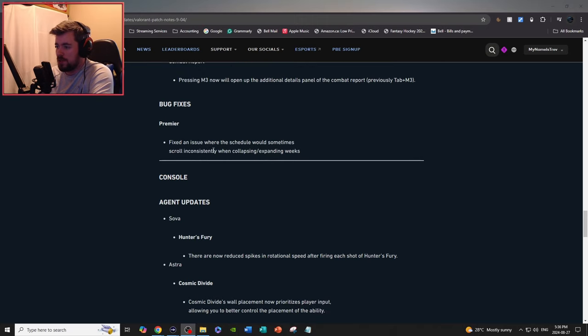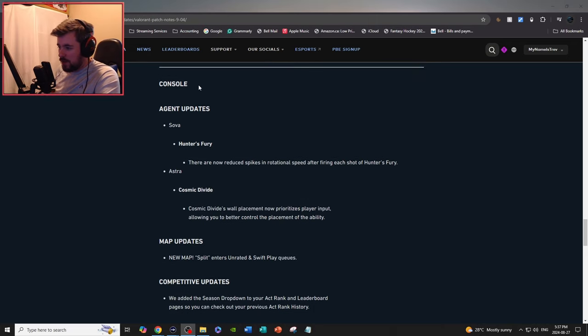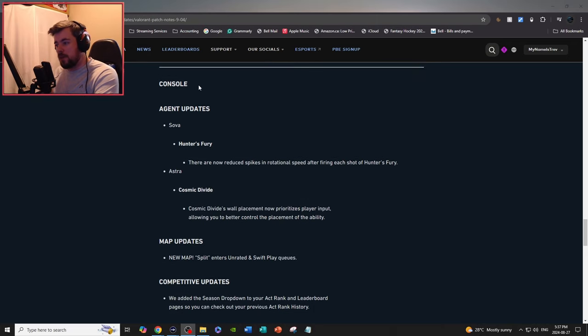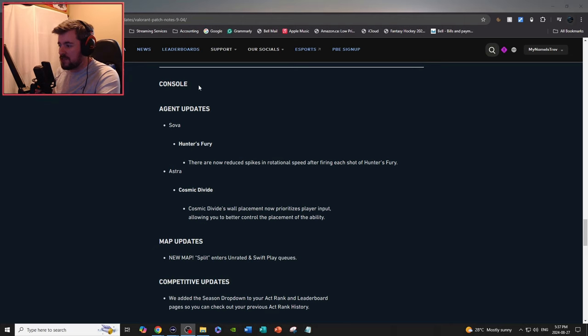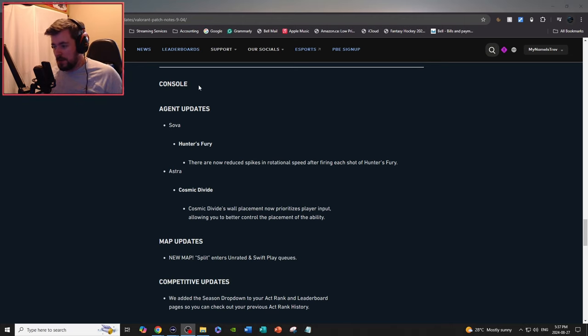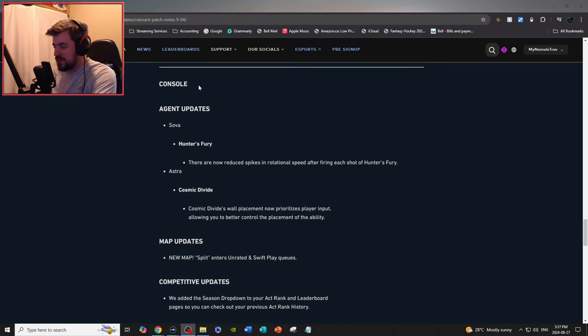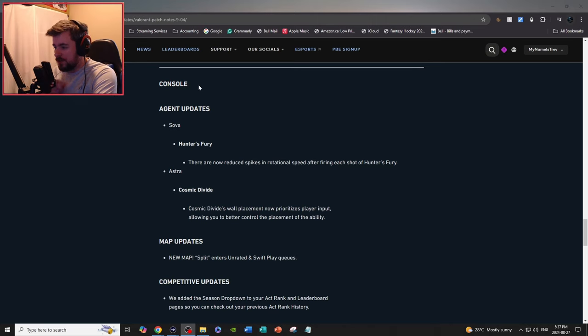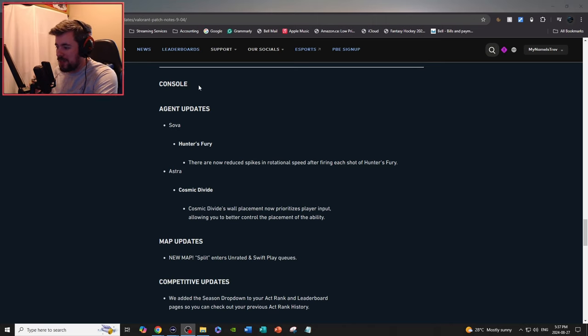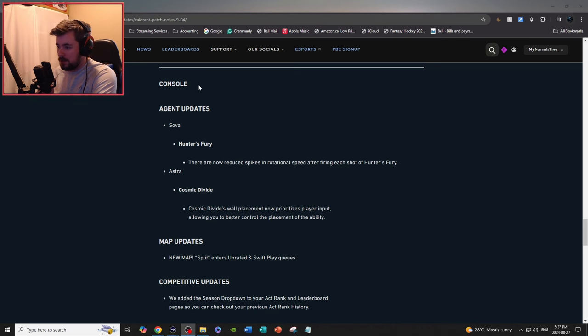Console agent updates, Sova Hunter's Fury: there's now reduced spikes and rotational speed after firing each shot of Hunter's Fury. I really noticed that, I'm not gonna lie. You must be watching my gameplay, I swear that happens to me all the time, but I can't wait to check that out tomorrow. Astra Cosmic Divide: Cosmic Divide's wall placement now prioritizes player input, allowing you to better control the placement of the ability.